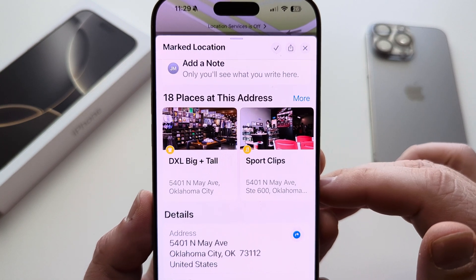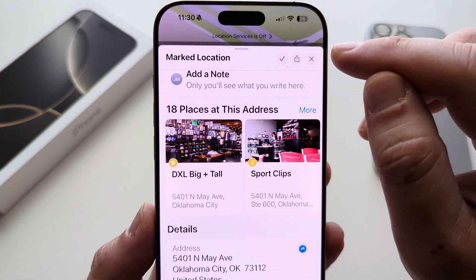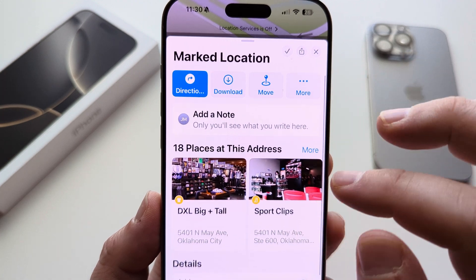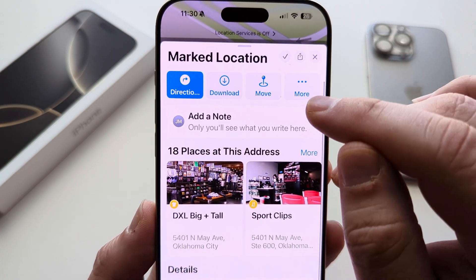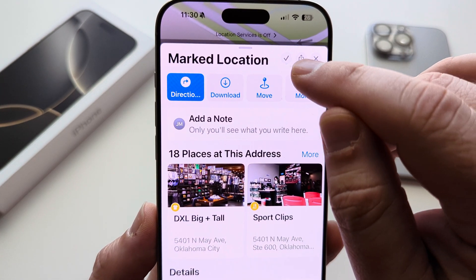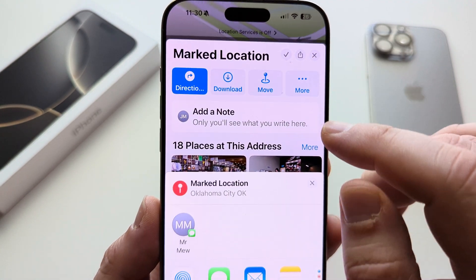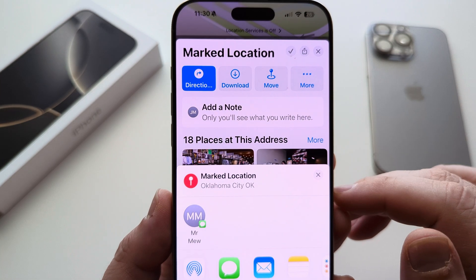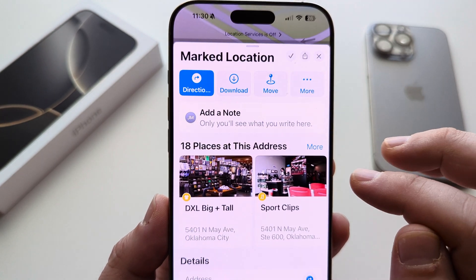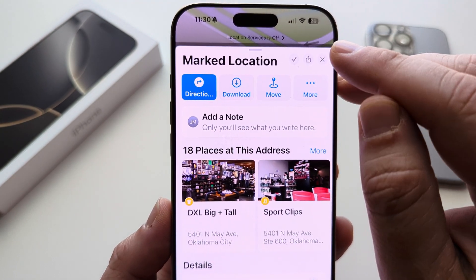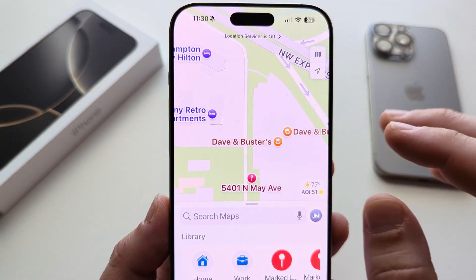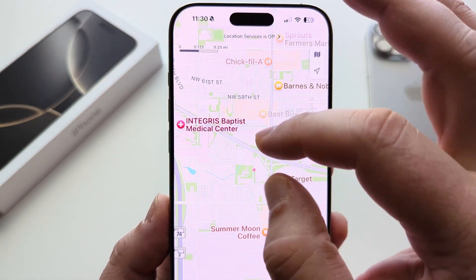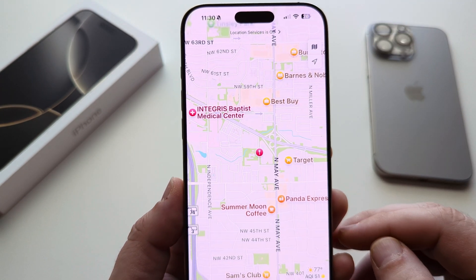The next thing you're going to want to do is either close out, or you can go ahead and share that by simply pressing the little share button here. That'll allow you to share that with your contacts, but that pin will be saved permanently in your iPhone unless you go ahead and delete it. So if you want to find it later, that pin will always be there in that same spot.